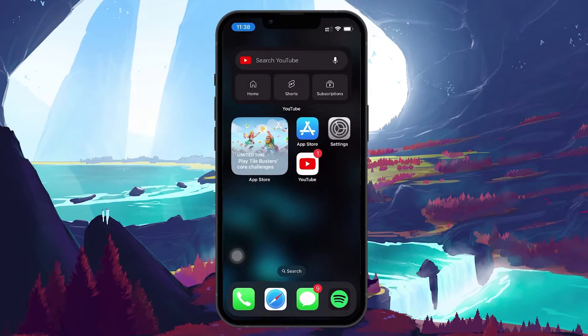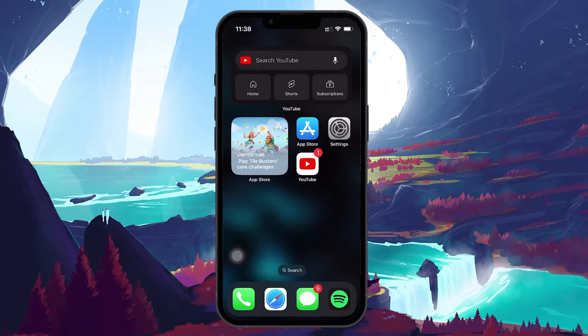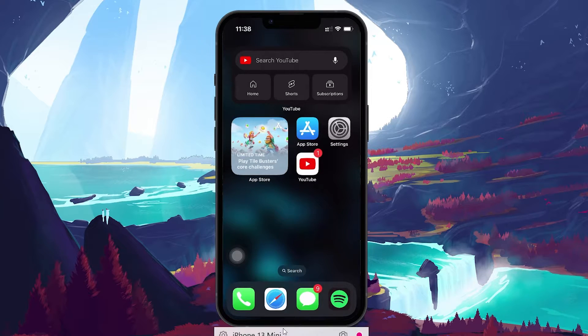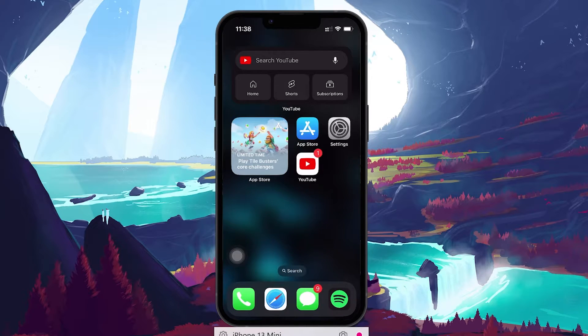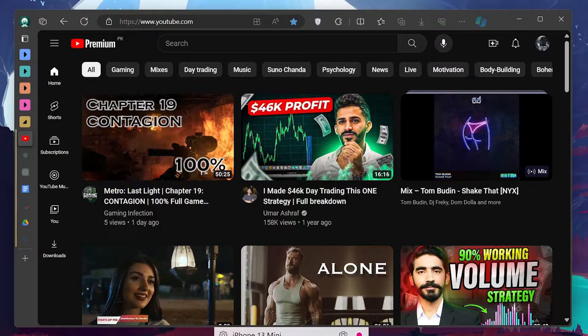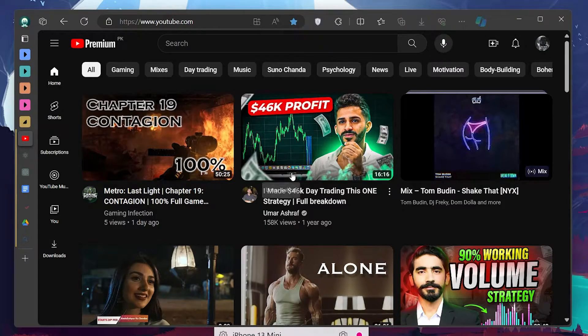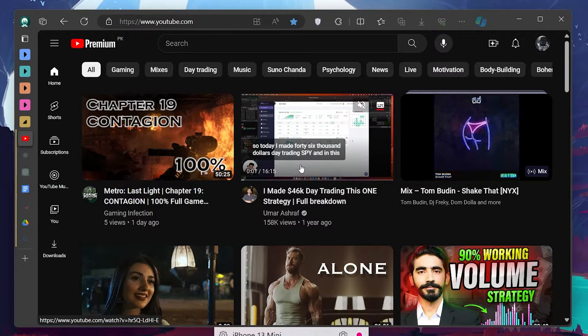Switching over to PC, the process is just as simple, but with a few differences. Open up your preferred browser and navigate to youtube.com.